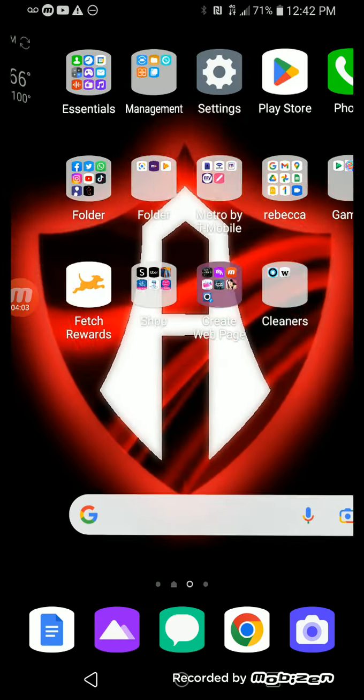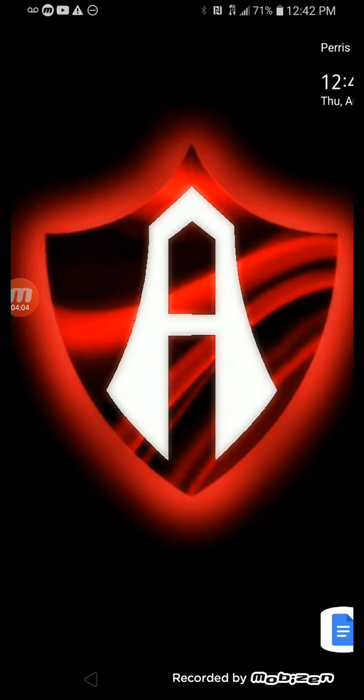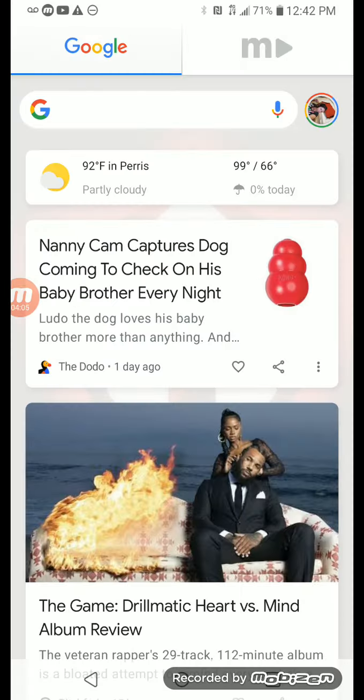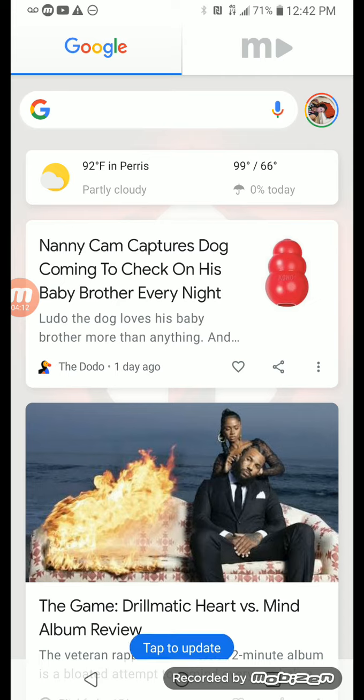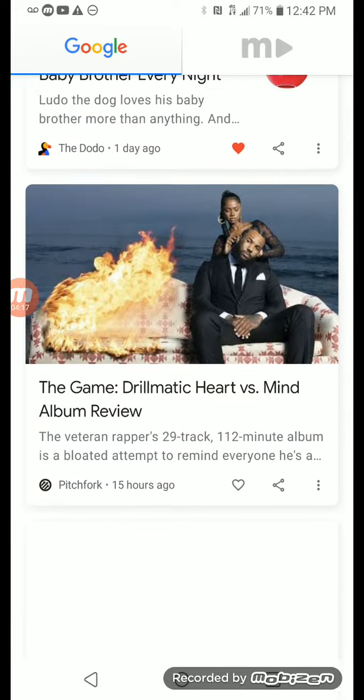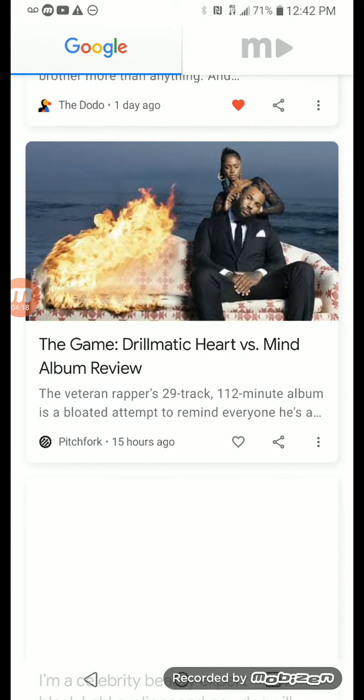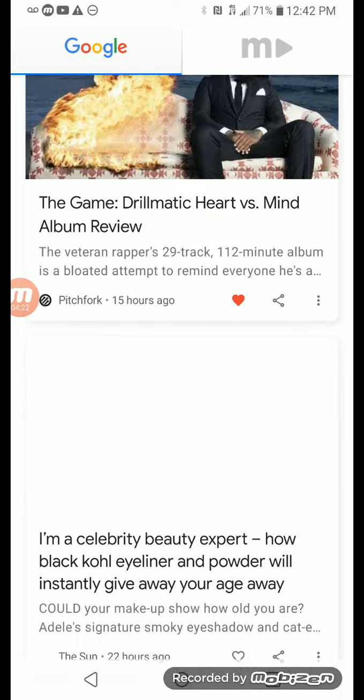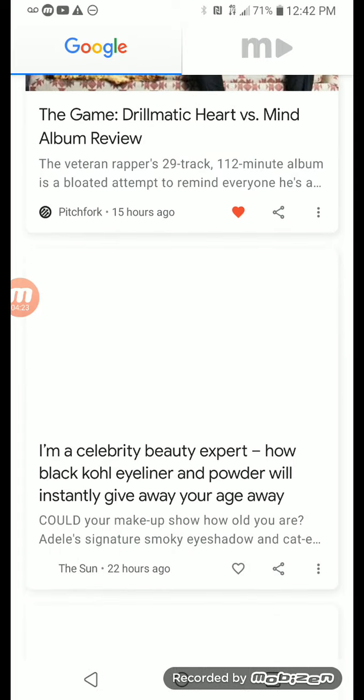And in here I have Miss Nanny Captures Dog coming to check on his baby brother every night. Then I have the news that I can look for the news.